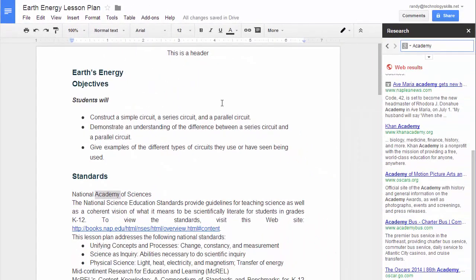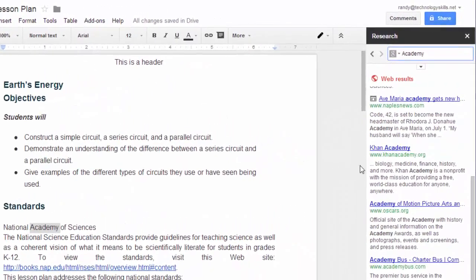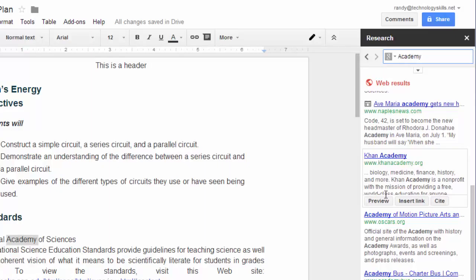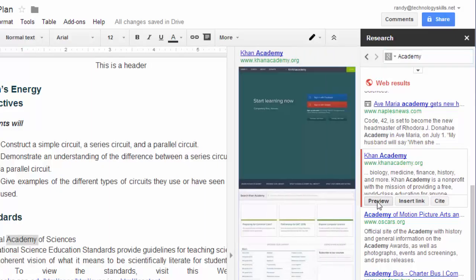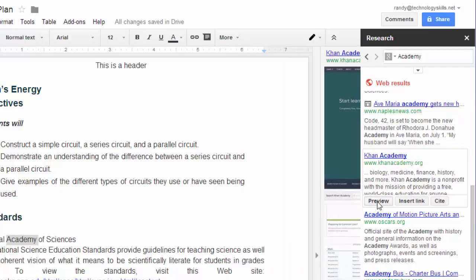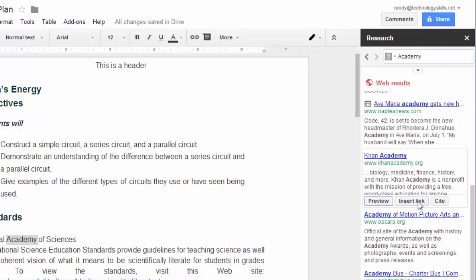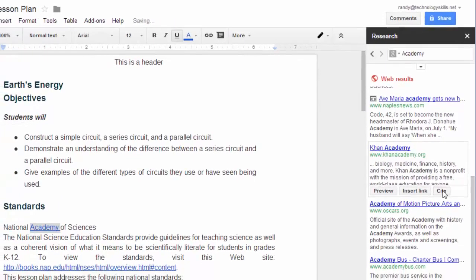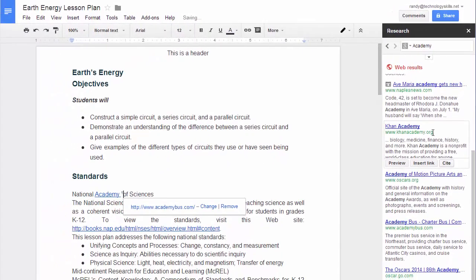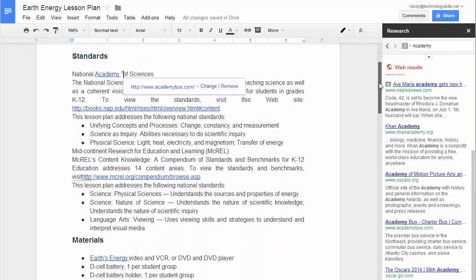On the right-hand side, you may now preview websites, or insert a web link or site. Inserting a site will also provide a footnote.